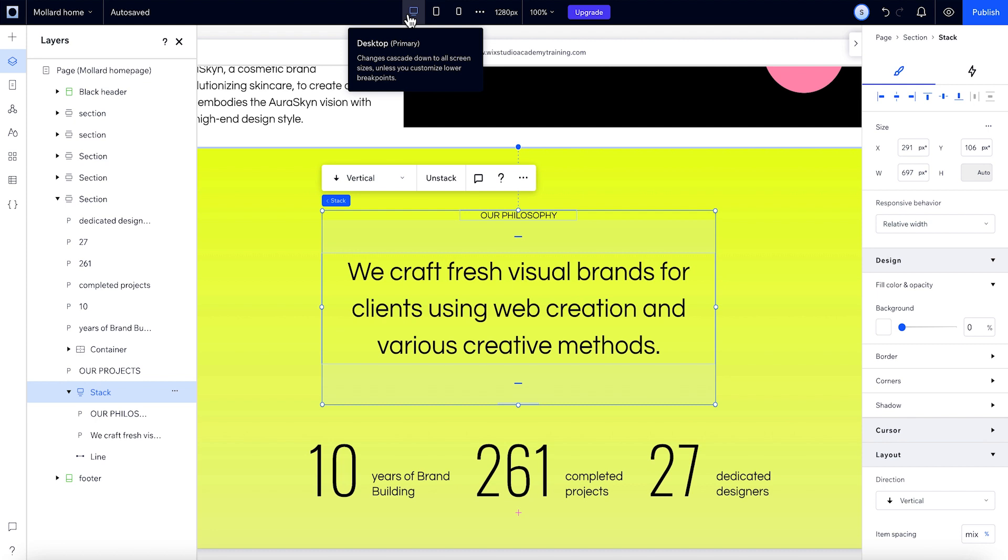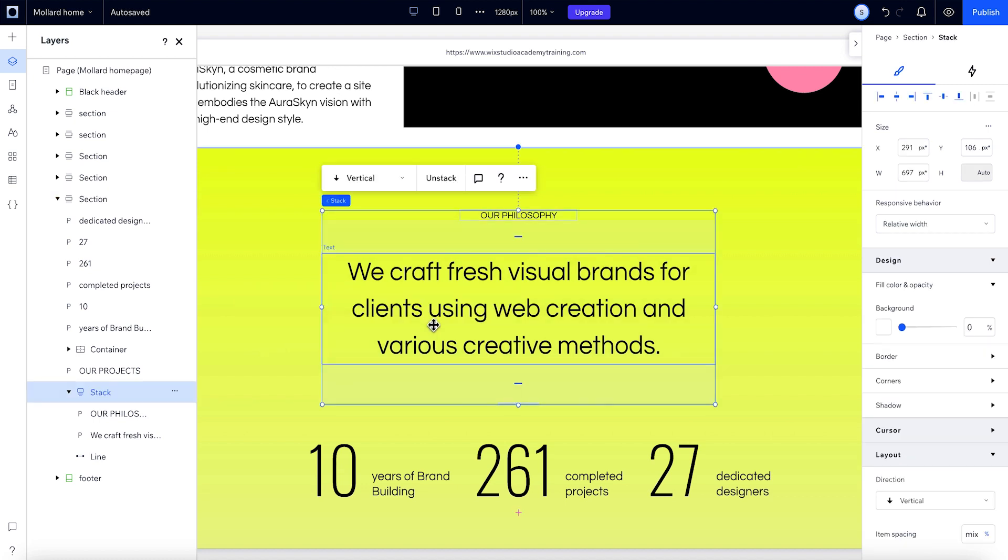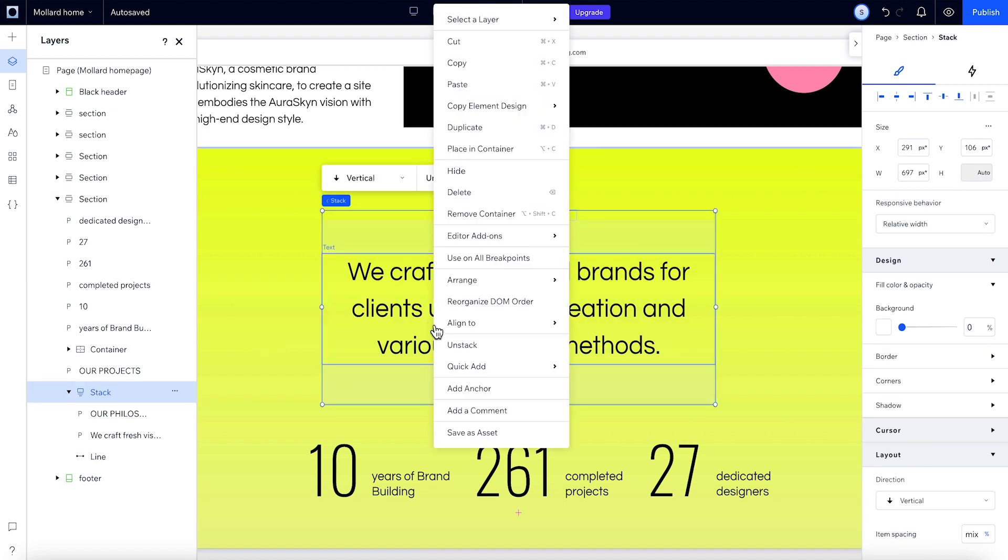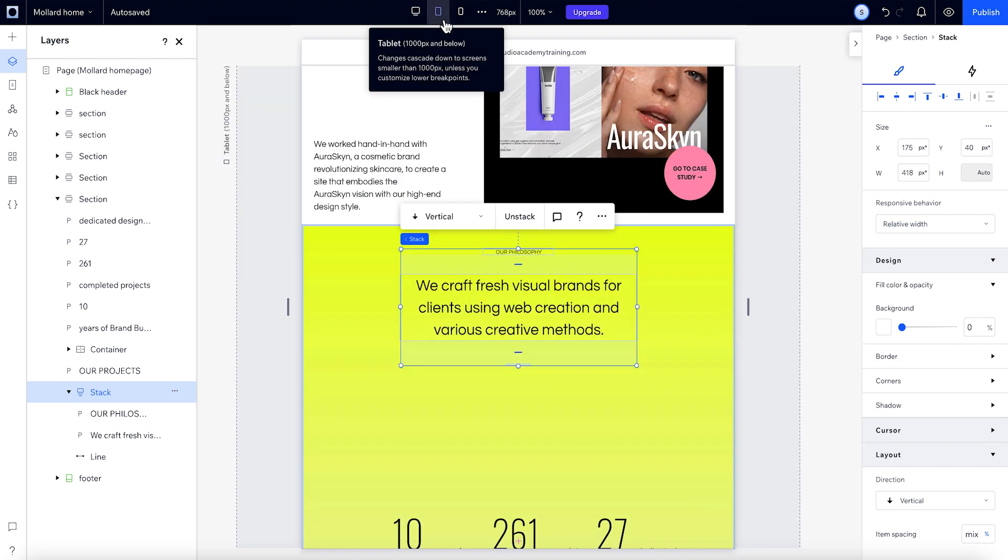In this design, we want to keep the order of the elements consistent. So we'll head back to Desktop, select the stack, right-click and choose Use on all breakpoints. That'll take this version of the stack and apply it on all lower breakpoints.